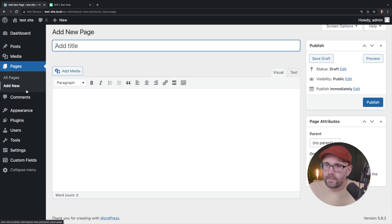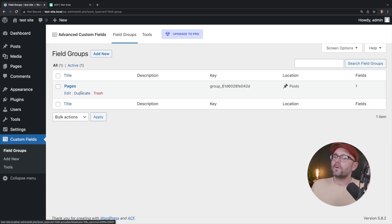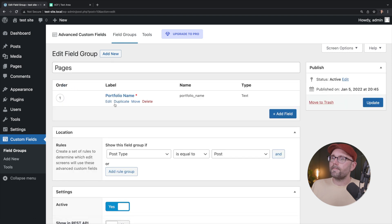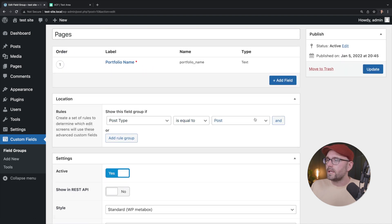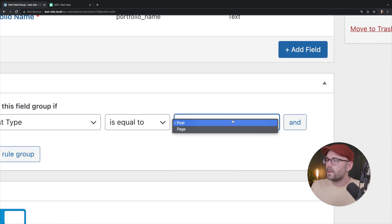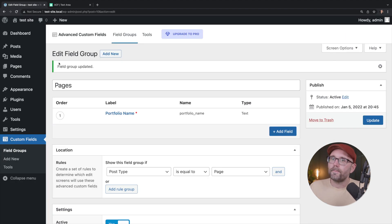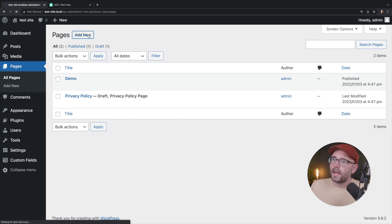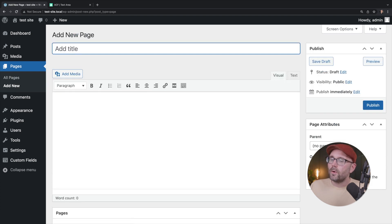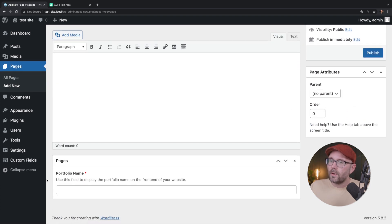We should be seeing it somewhere here on the screen. What we have to do is we have to go back to our field group. We're going to edit that and we're going to change the post type to be equal to page. Okay. So if we click update and we go back to pages and we click add new,